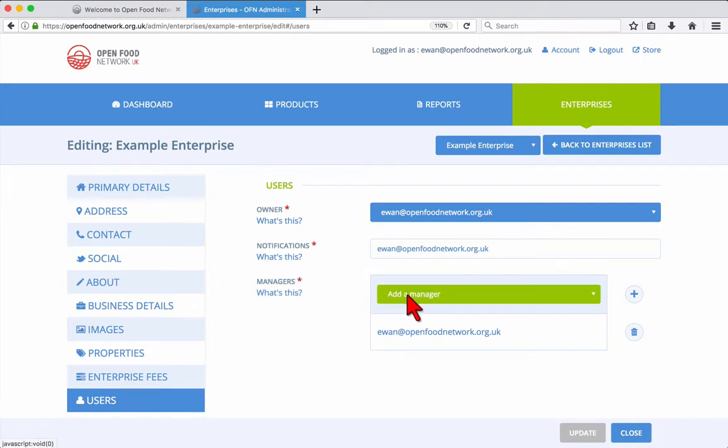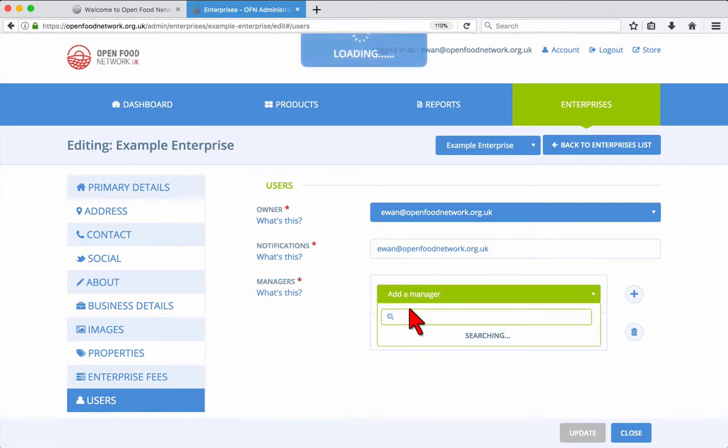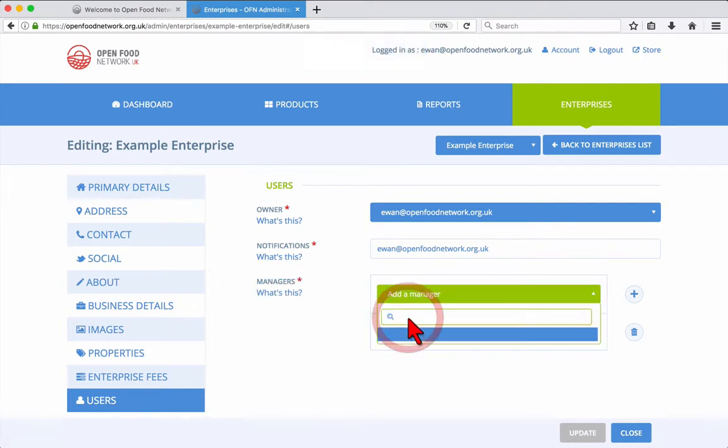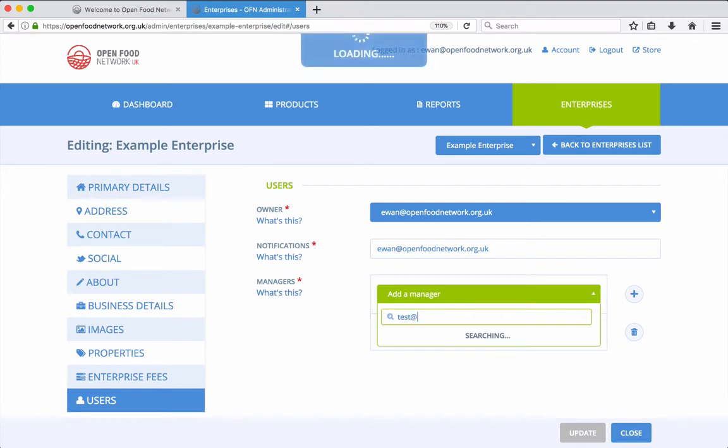To add a manager, click add manager and enter the email address of the new manager. Then click the plus icon and finally click update.